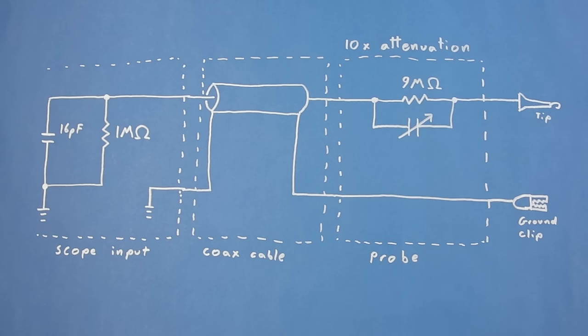The problem with adding a resistor in line with our signal is that with the capacitance in the coax and scope, it creates a low-pass filter, and high-frequency signals will appear smaller. To fix this, 10x probes include an adjustable capacitor in parallel with the 9 megaohm resistor used to compensate for the low-pass filter. This will keep the signal attenuation more or less the same across all frequencies. Now, I recommend leaving the probe on 10x, as that's the best compromise between signal attenuation and having the probe affect the circuit you're trying to measure.